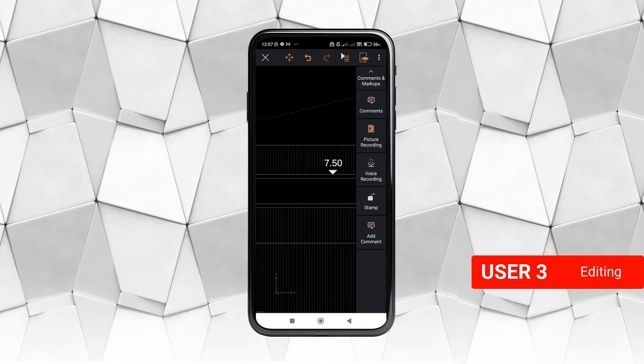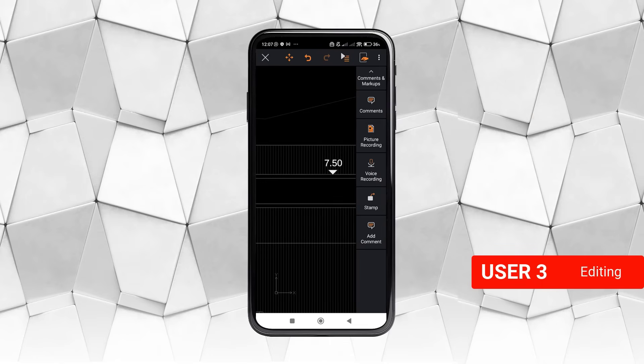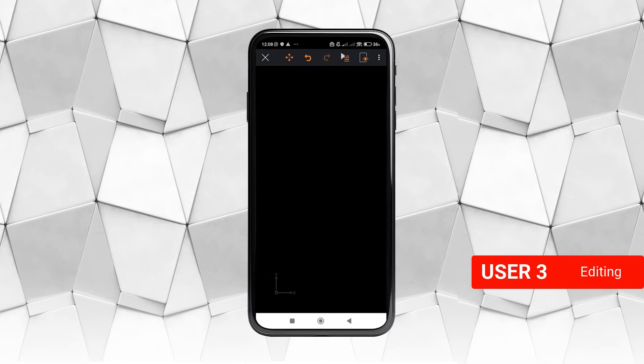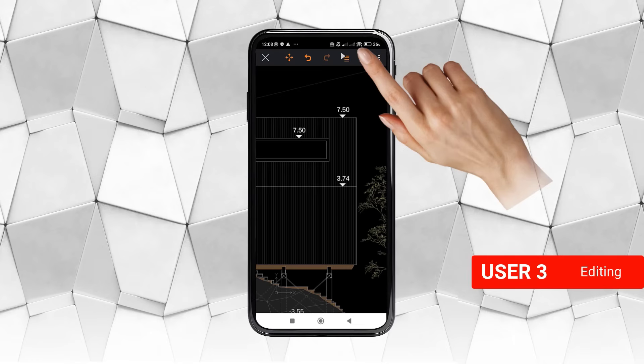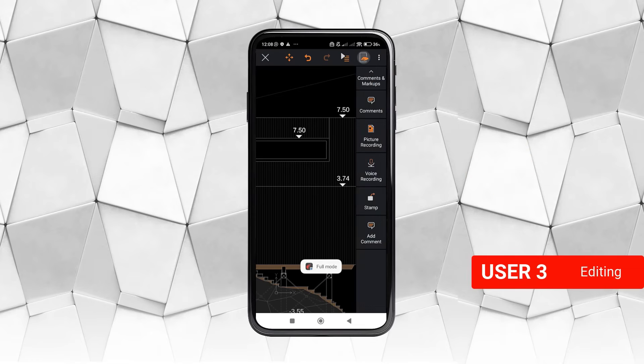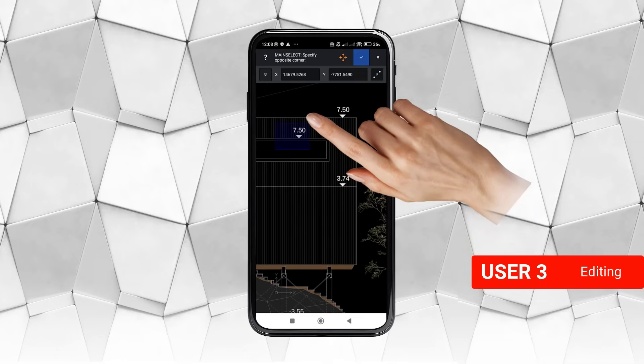By the way, in viewing mode the side palette of icons is hidden, which is very convenient for reviewing drawings on a smartphone or tablet. We recover the command palette by tapping in the same place.